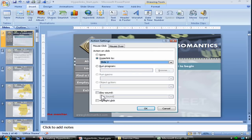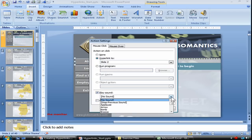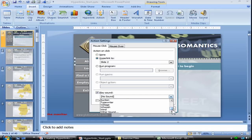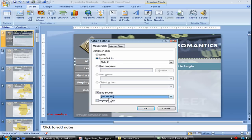We could also have it play a sound or highlight click. Highlight click is a little misleading — you might think it highlights whatever object you have, but that's not necessarily the case. The sounds available are the same ones used for standard slide transitions: applause, arrow, bomb — and a lot of these are fairly obtrusive. We're going to leave ours set to no sound, so let's uncheck that.